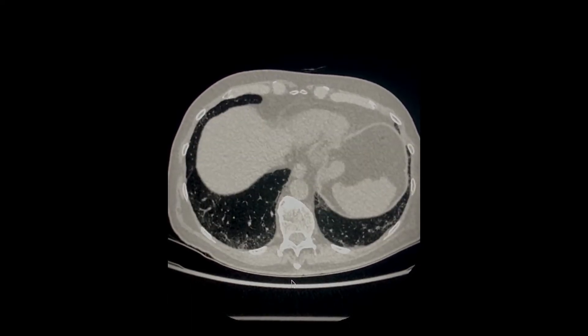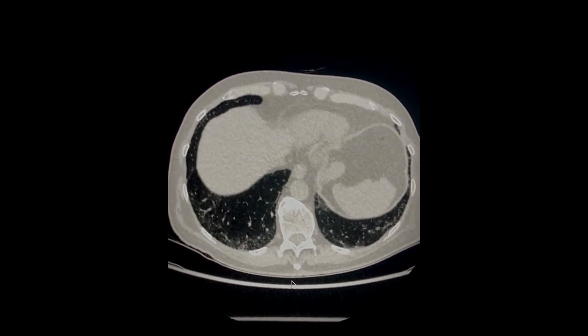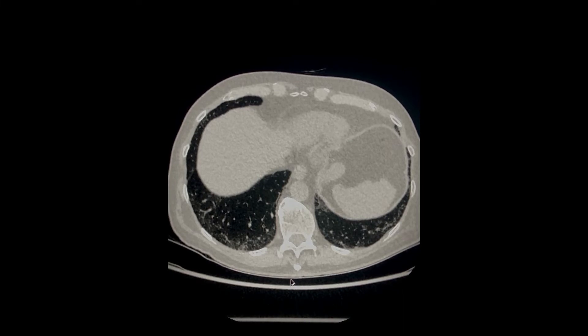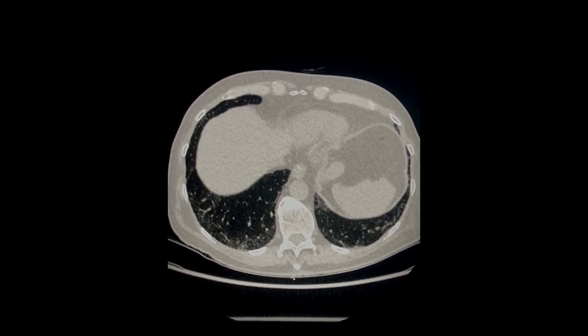In many centers, to further evaluate and confirm this, prone imaging is performed.